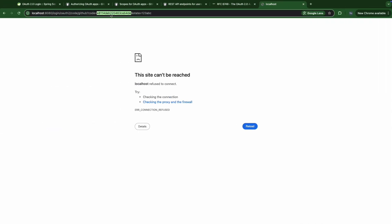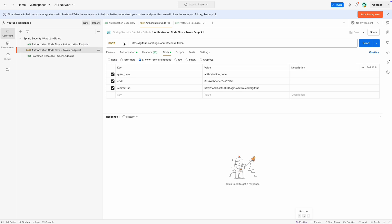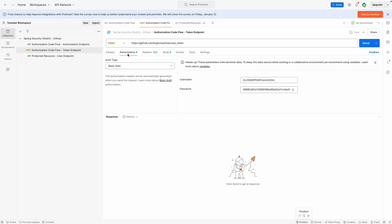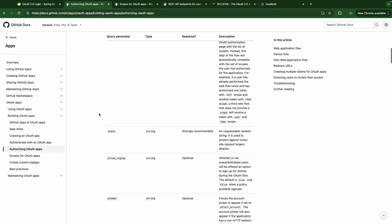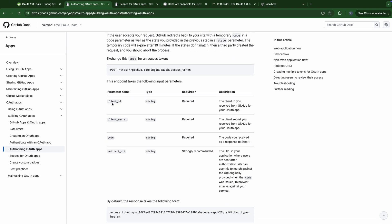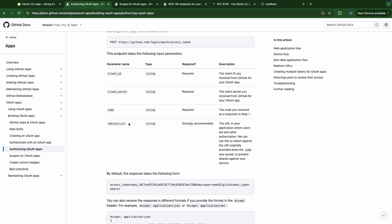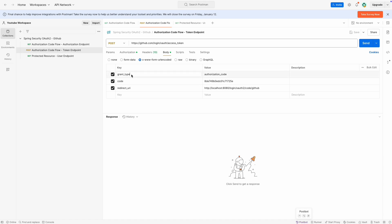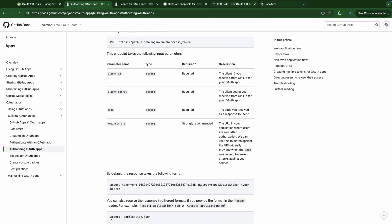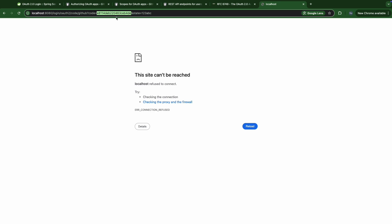Now we're able to get the code and exchange it for an access token using the token URI. For the token URI, as with the authorization URI, we need to provide some parameters, but this time in the request body as form URL encoded: grant type 'code', redirect URI. Besides that, we need basic authentication using the client ID and client secret. The code here is taken from the redirect URI — let's paste it.